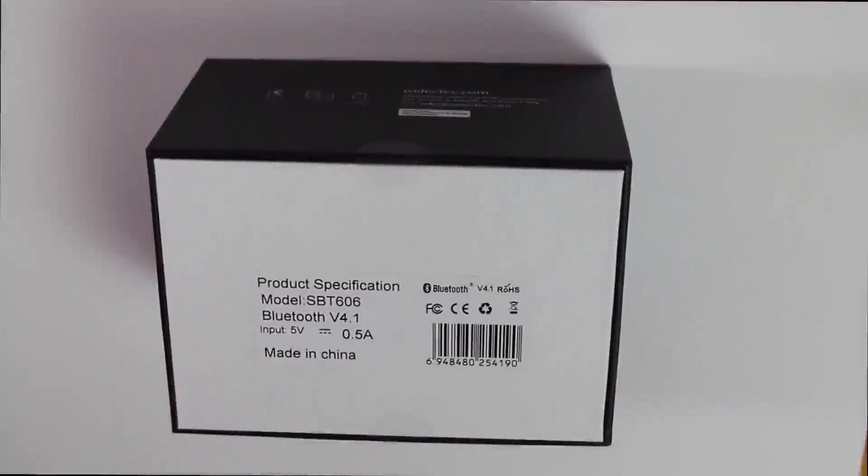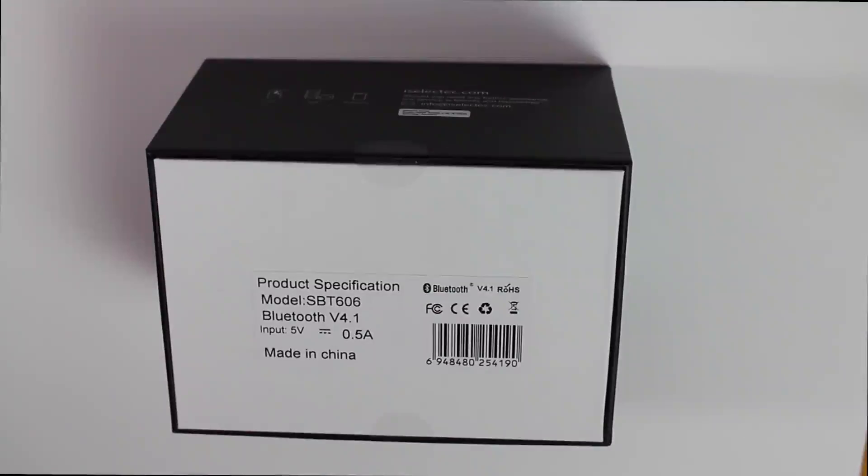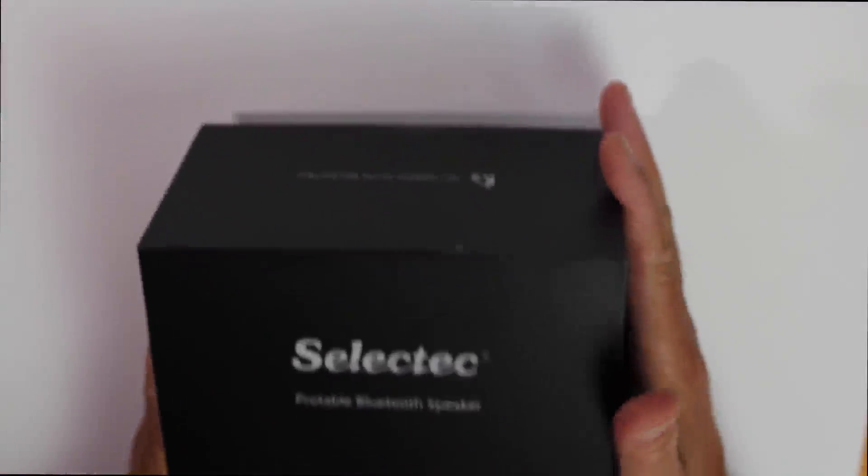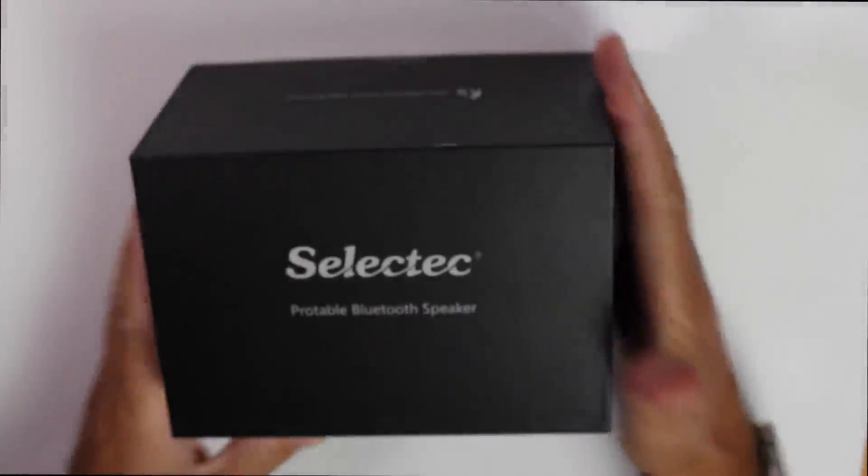On the base of the box it's got the product specification. It's a model SBT606. It's Bluetooth version 4.1 on the bottom of the box, not 4.0. Input 5 volts and 0.5 amps. It's made in China. As you can see it really is a nice stylish box.